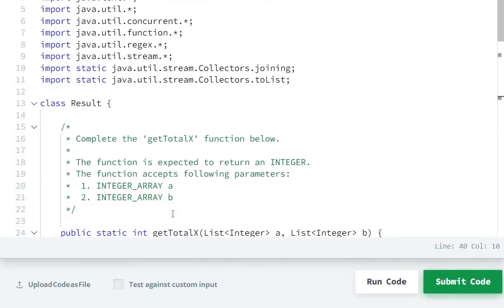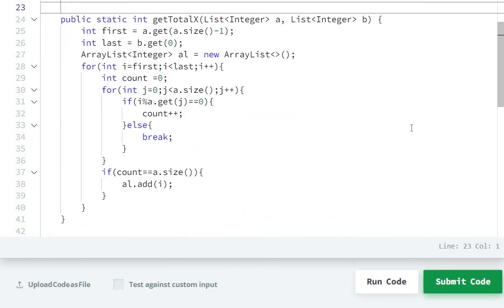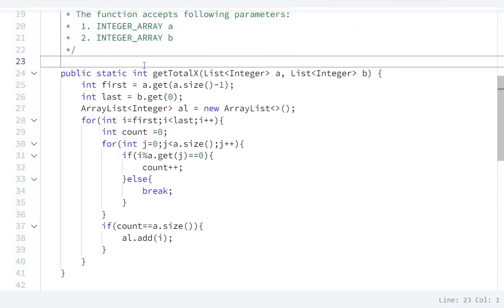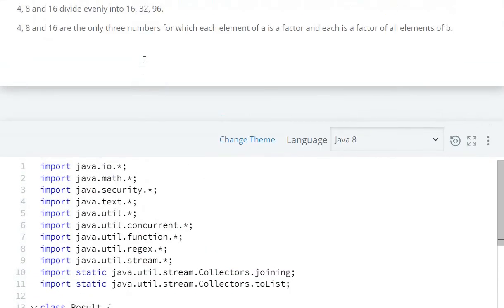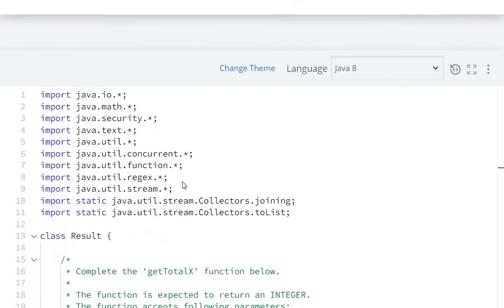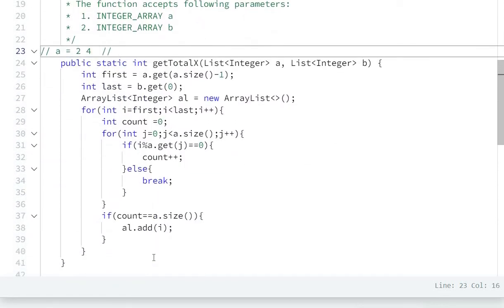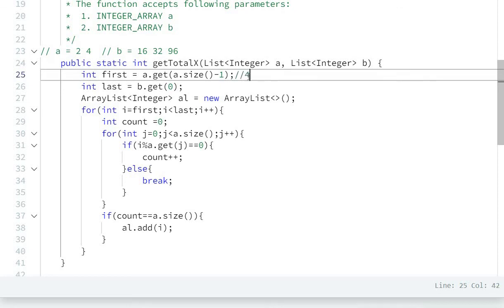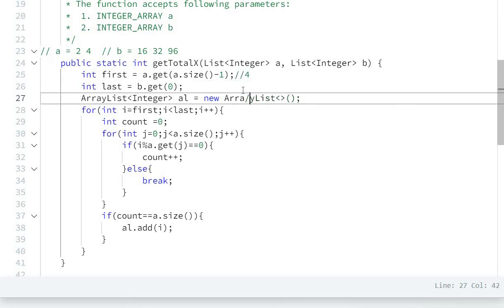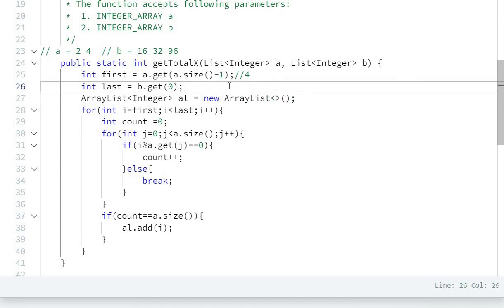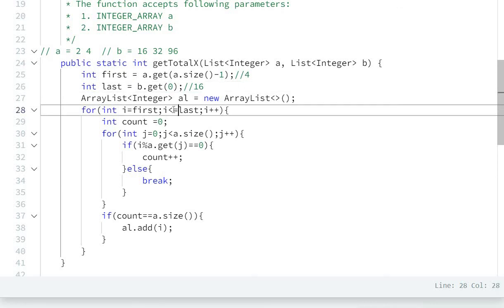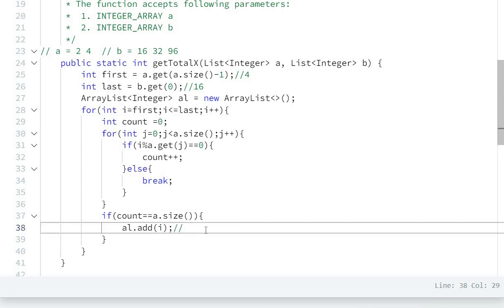So if we take an example: if list a equals [2, 4] and b equals [16, 32, 96], then first will be 4 and last will be 16. So I will go from 4 to 16. I will check divisibility and add results to al.